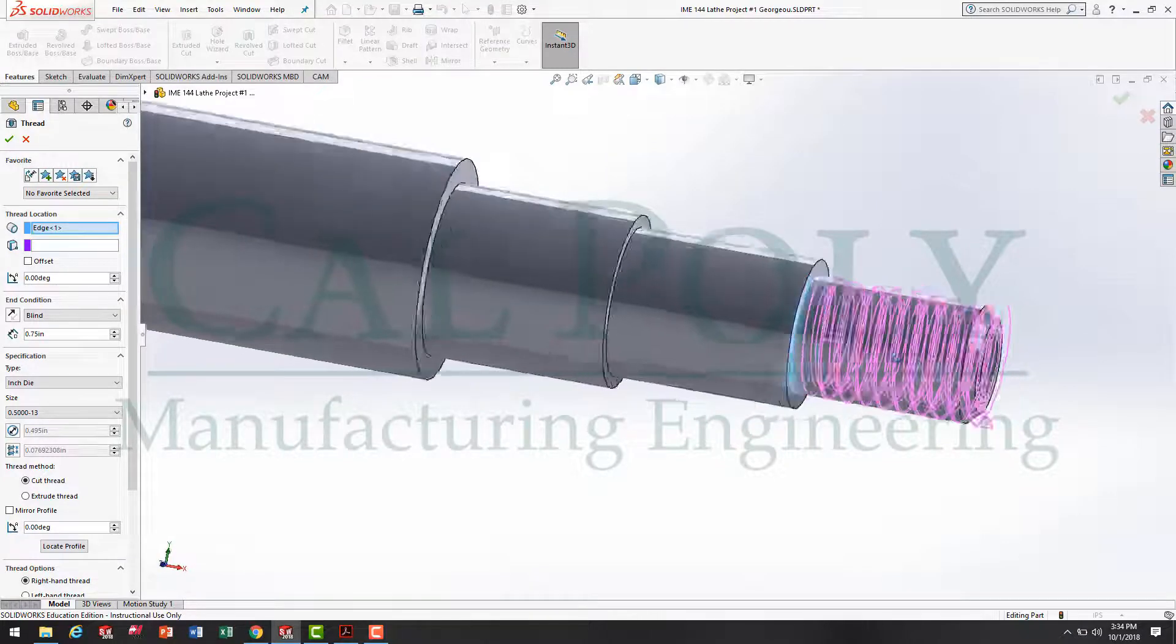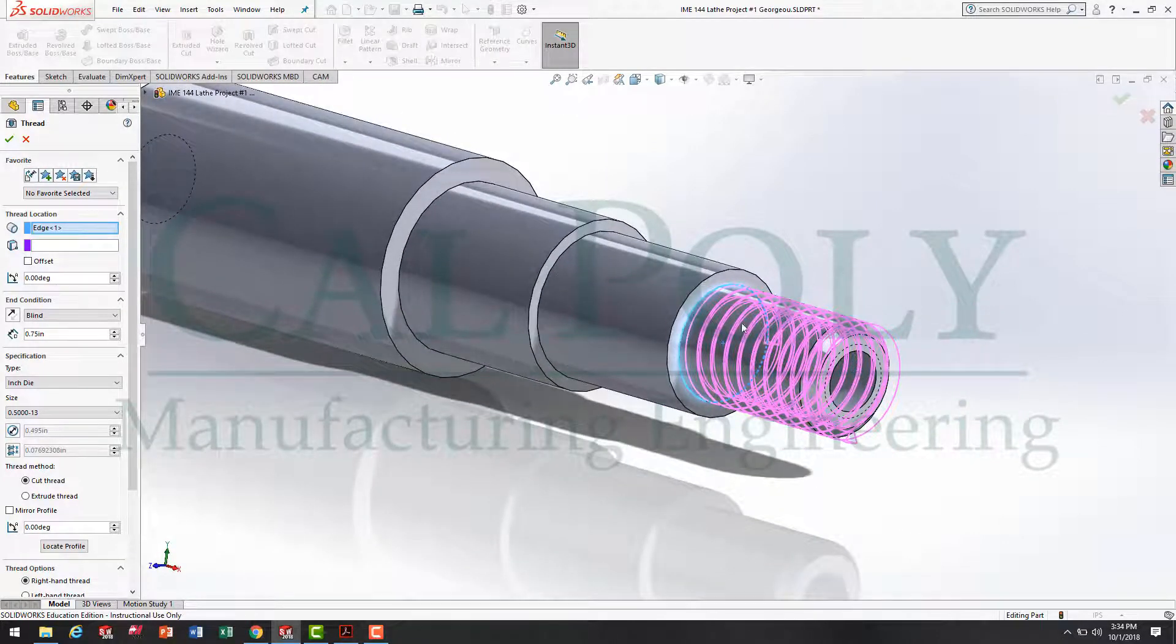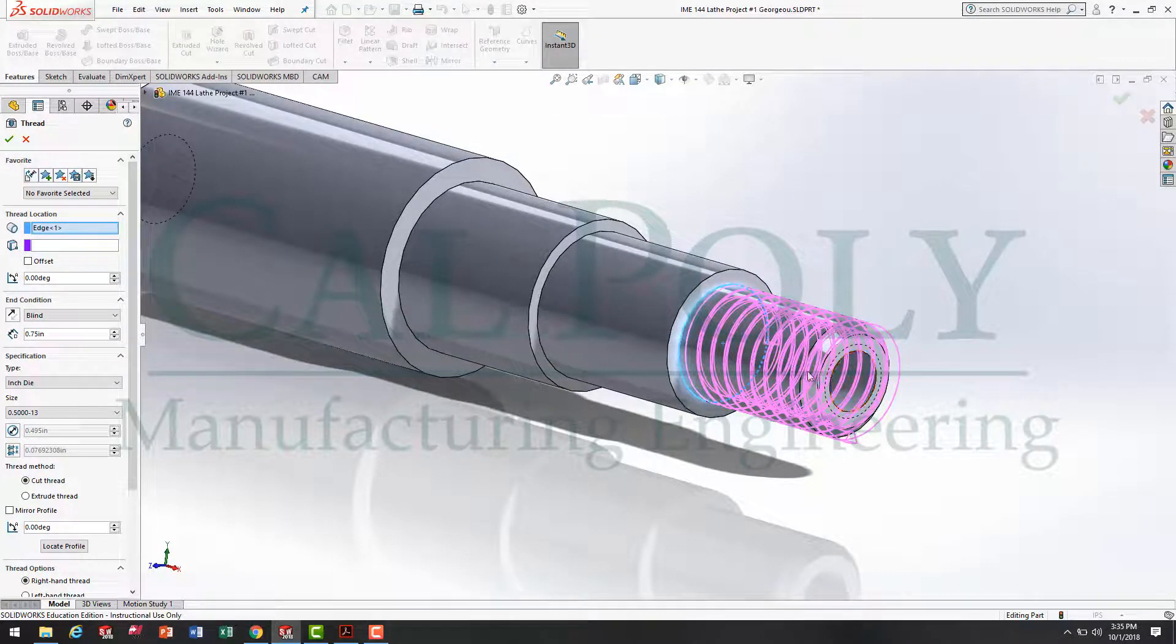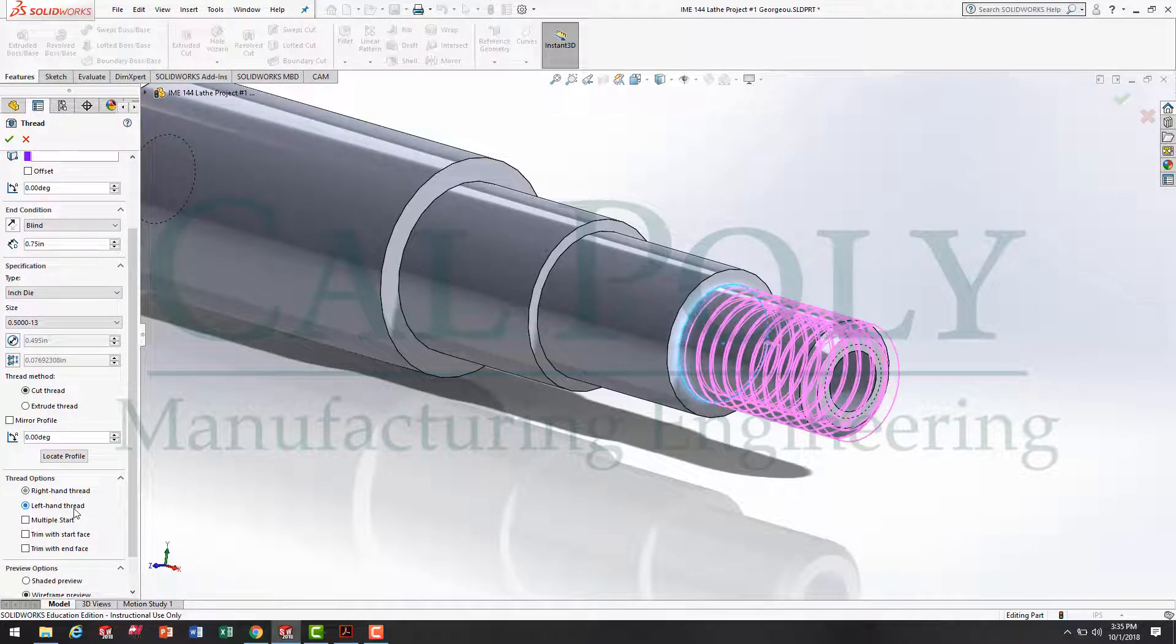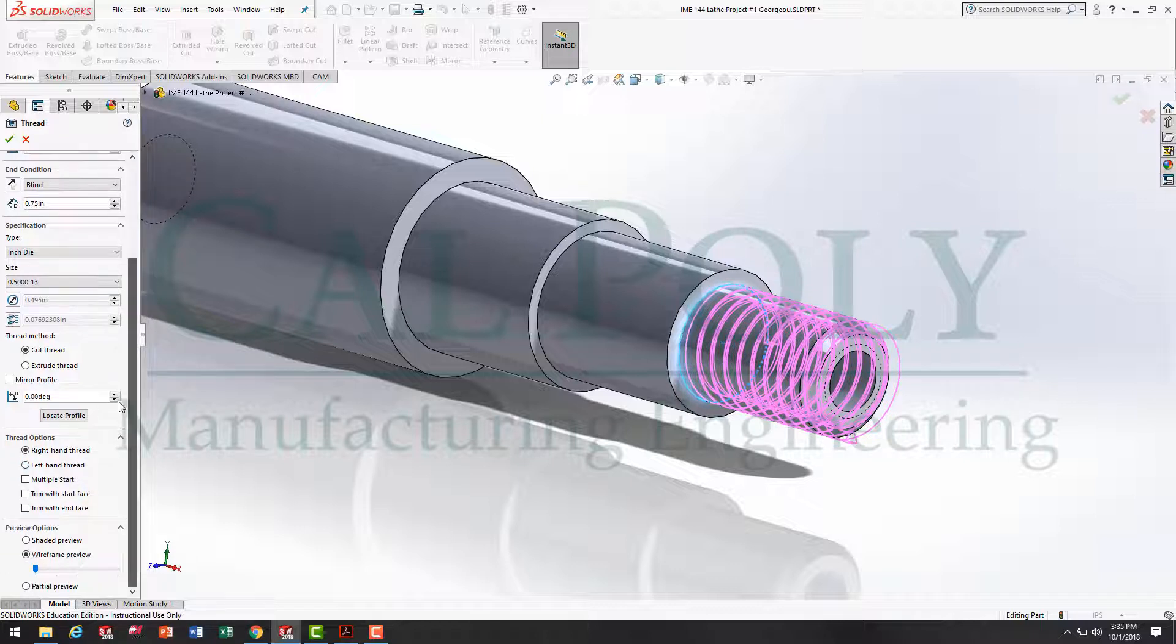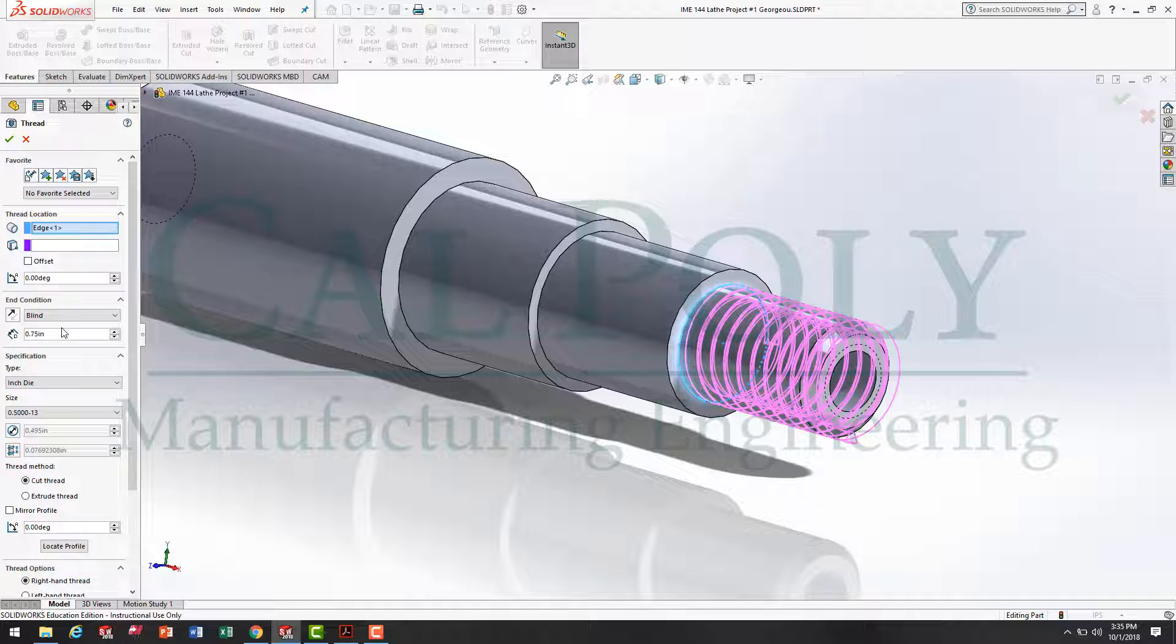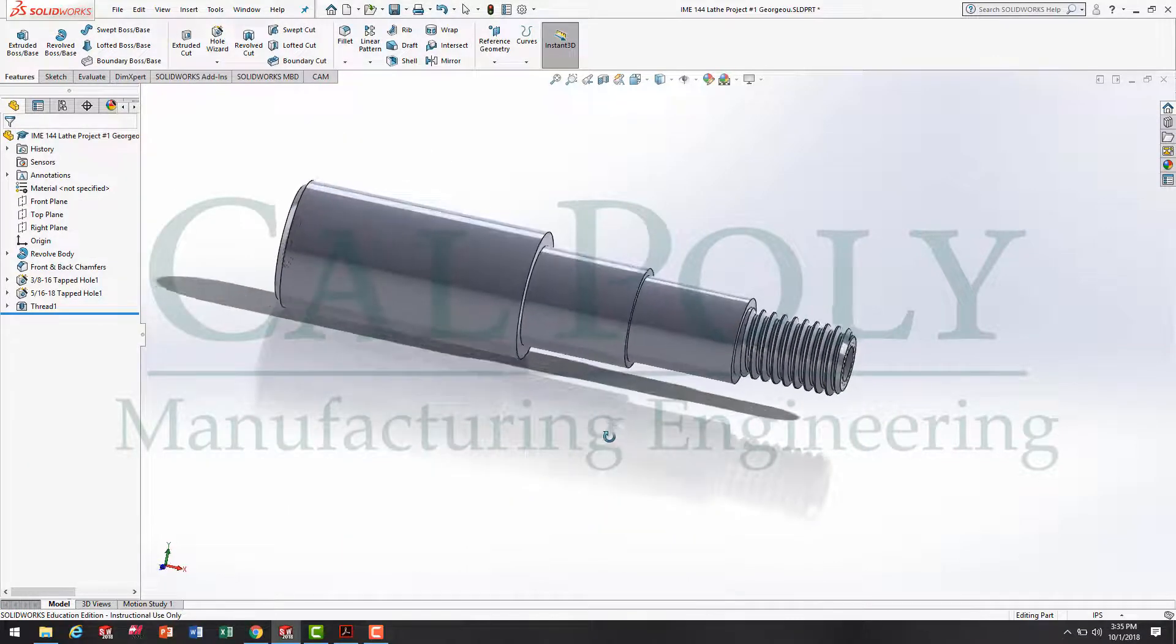And then the distance of .75 off of our part. Now, looking at it, we end up with the pink lines representing where the cutout is going to be located on our solid model there. Now, if you were to create a left-handed thread, you can click left-handed right here. Once you're done with the edge, the end condition's length, and then the size, you go ahead and hit check mark, and the thread is created for you.